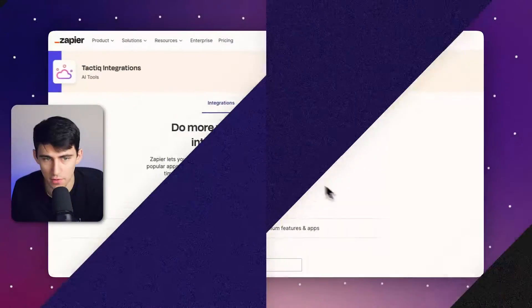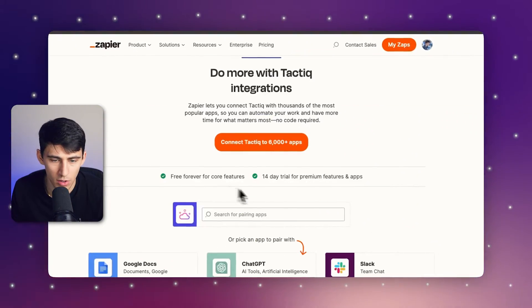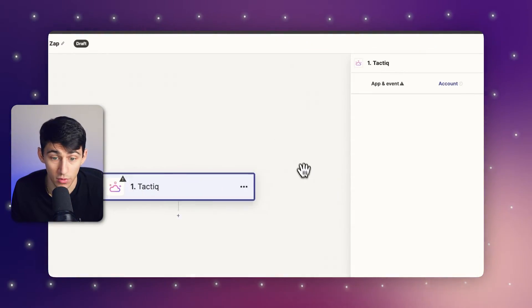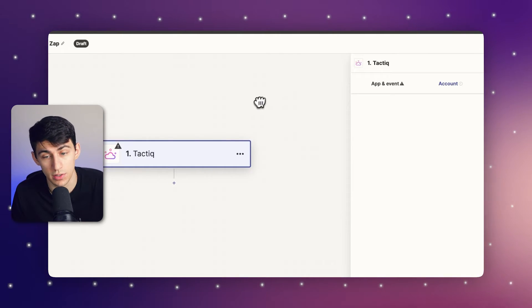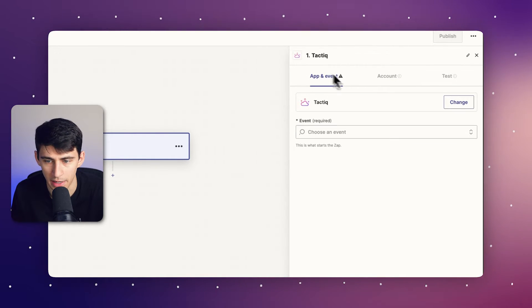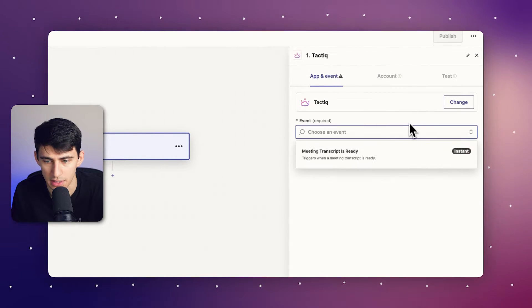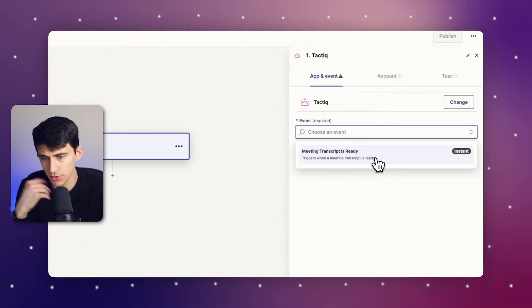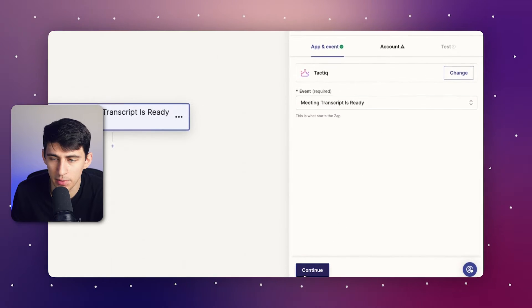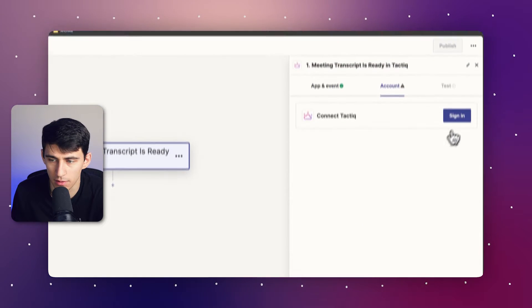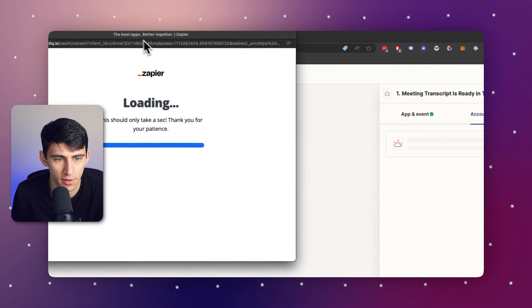So if you go to zapier.com, all you have to do is connect Tactic to over 6,000 apps by going into your Zapier account. I have a premium account, so I can make a multi-step action. But whenever a meeting transcript is ready, a zap can start. So I'm going to sign into my account.